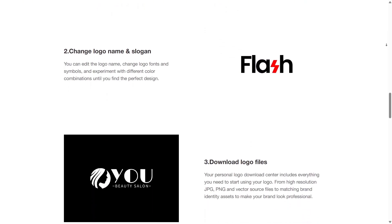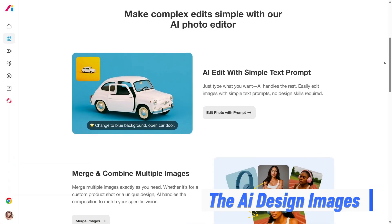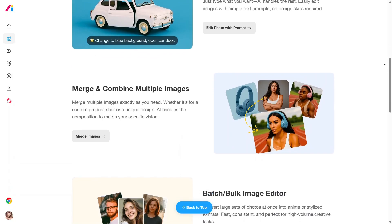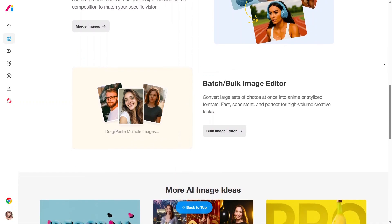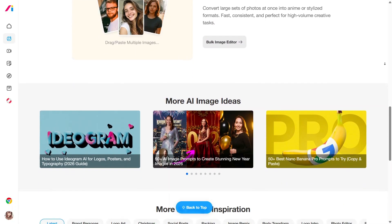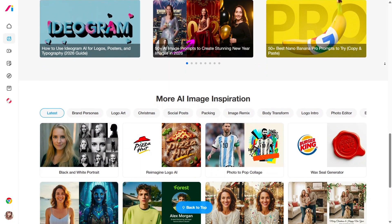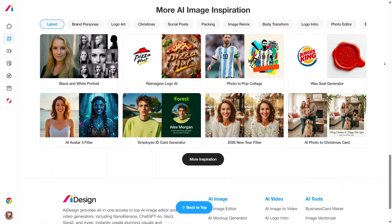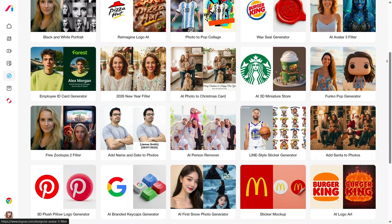It turns vague ideas into something you can actually see and react to. The AI design platform for creating images expands Logo AI beyond just logos. You can generate brand-related images that match your overall visual identity, all within the same platform. This is useful for marketing materials, social media visuals, or general brand assets. You describe what you need, and the system creates images that feel aligned with your brand style. It keeps everything consistent and saves you from using multiple tools.